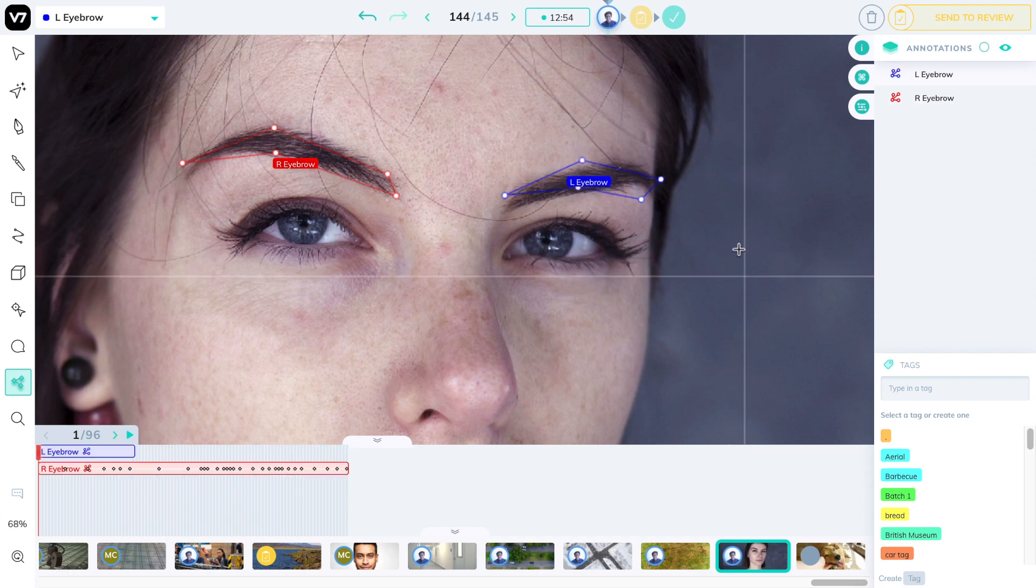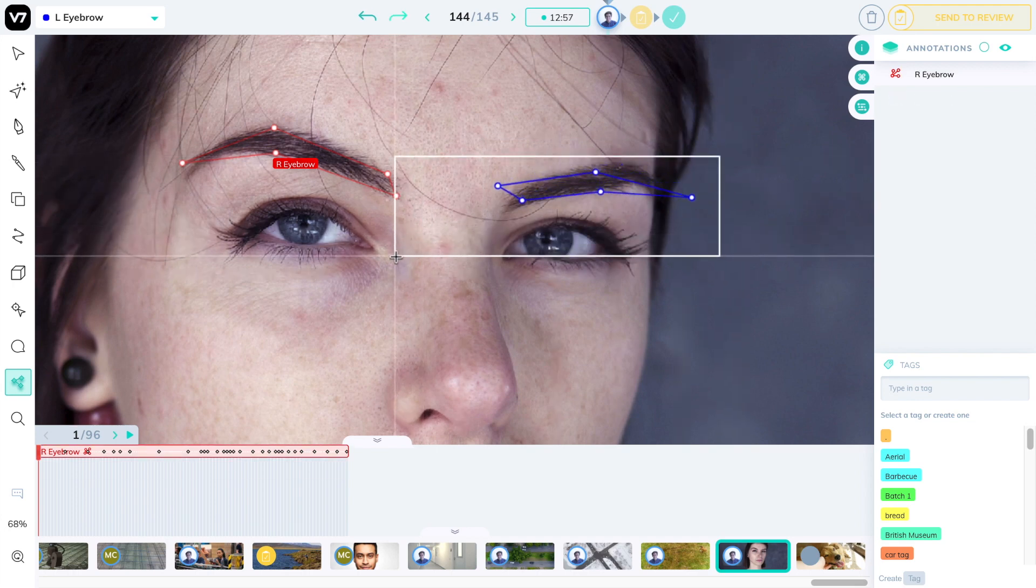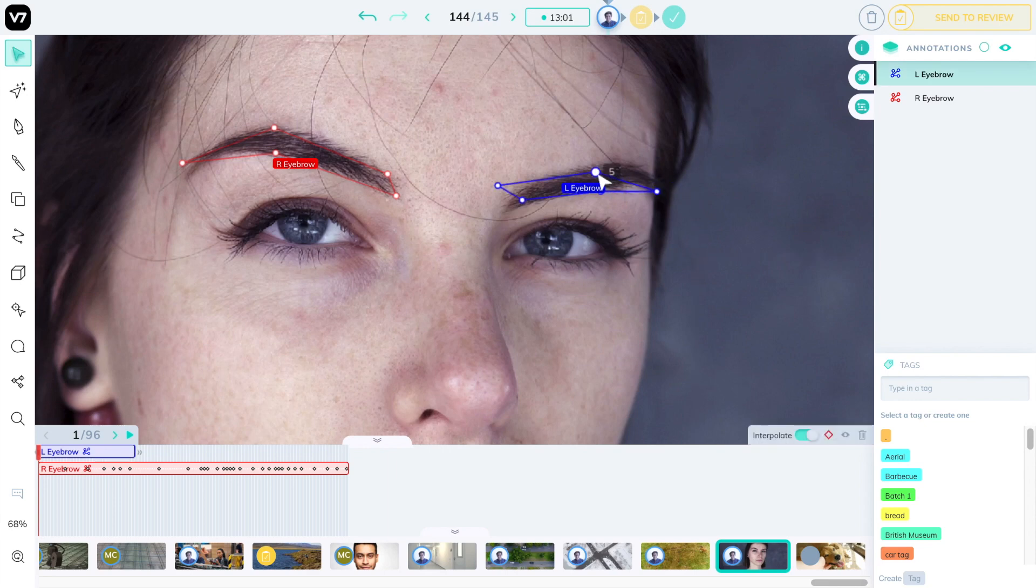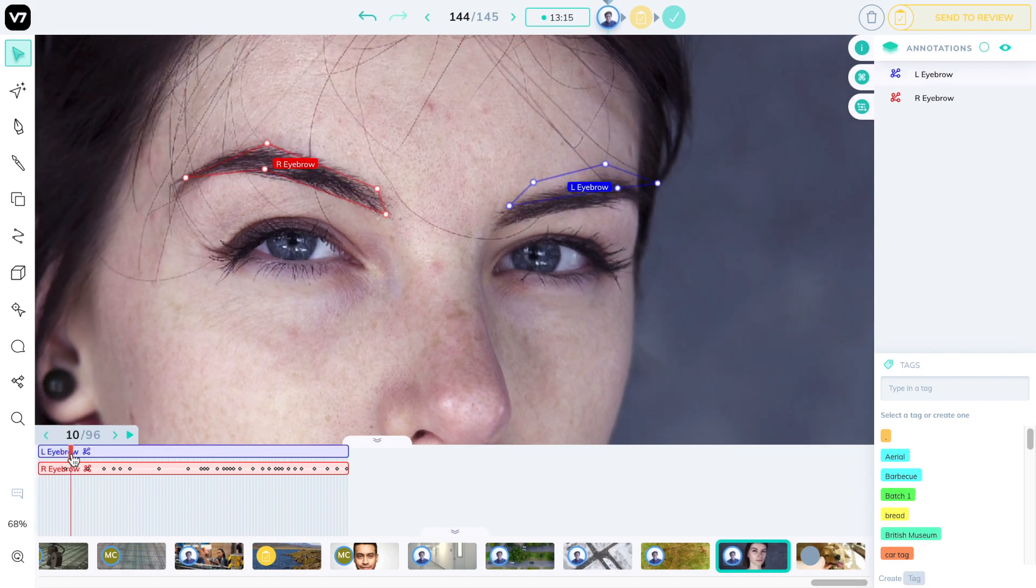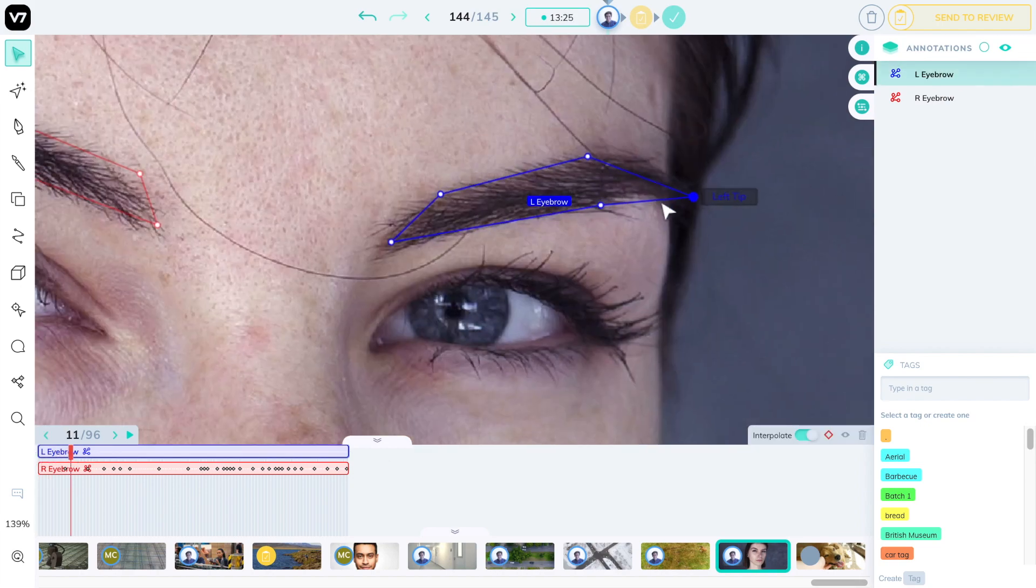And now I can pass on to the other eyebrow which I drew the other way around. I'm going to flip this over and start with this left eyebrow. You'll notice whenever I hover over a point to move it it tells me the name of that point. Those are the names that we defined during the skeleton editing phase.